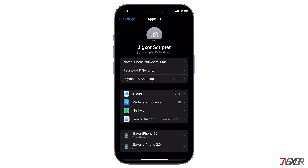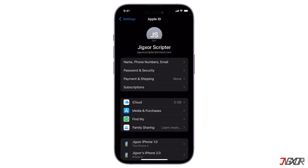After your new account is created or your existing Apple ID is verified, you should be automatically signed in.